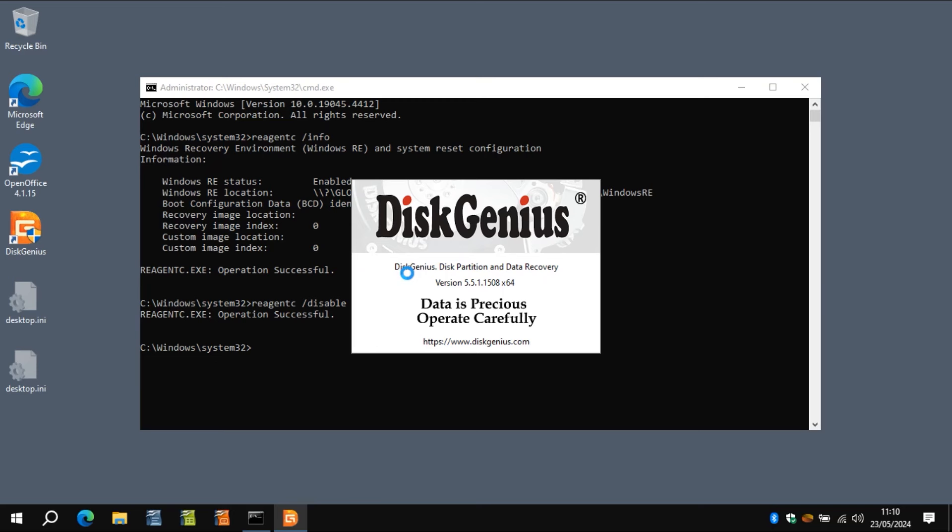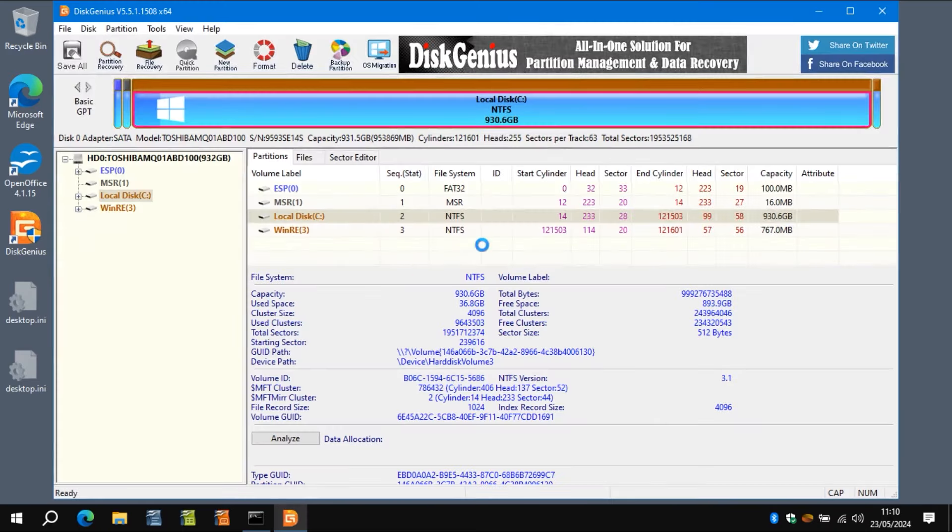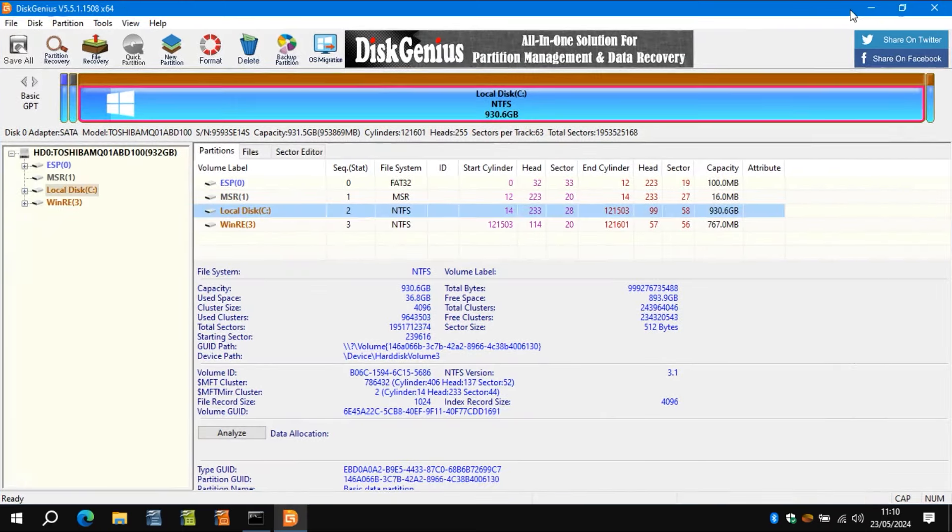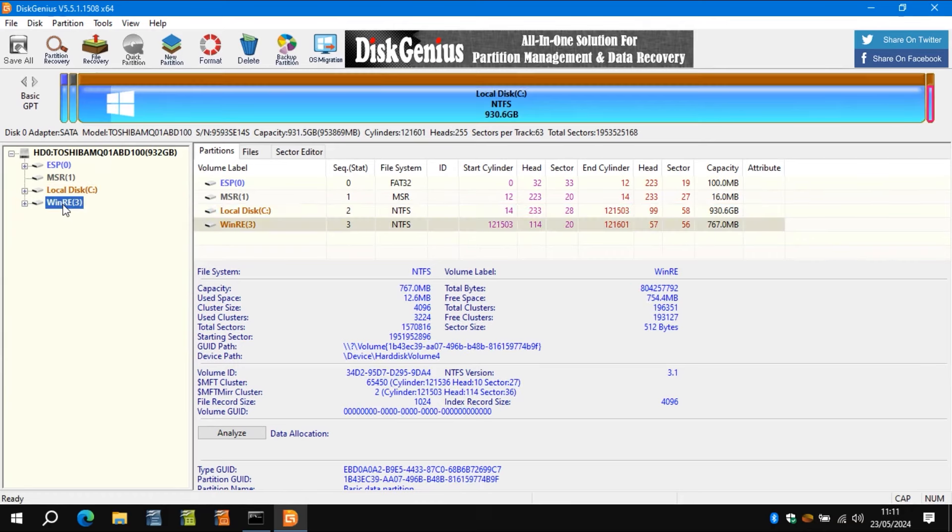This is quite an old laptop. But yeah, anyway, so here we go. And I'll just maximize that. So you're looking at the WinRE partition, which is what I labeled it as in the previous video. And the thing here is that it hasn't got the correct ID.